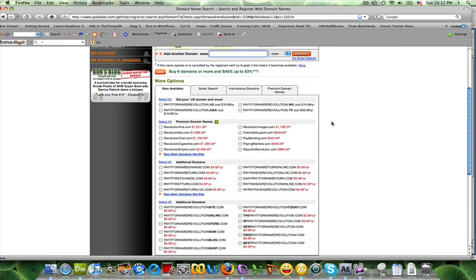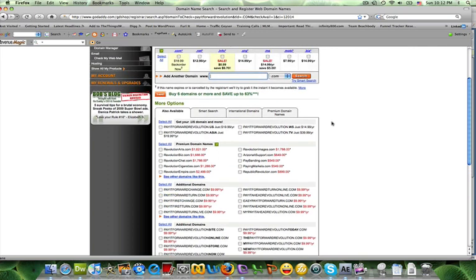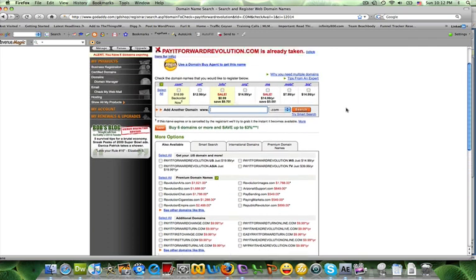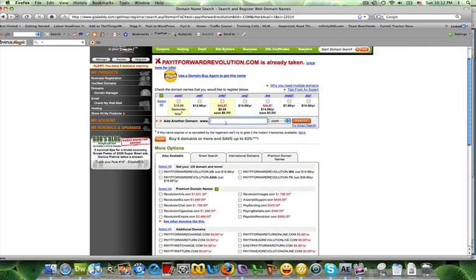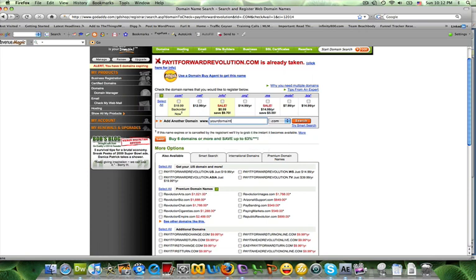So let's see, let's say that your domain is Your Domain Test, so whatever you want your domain name to be. I'm putting this here because I think that the chances of that being taken are slim.